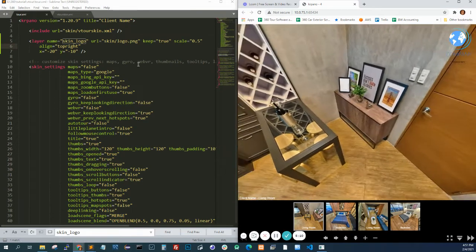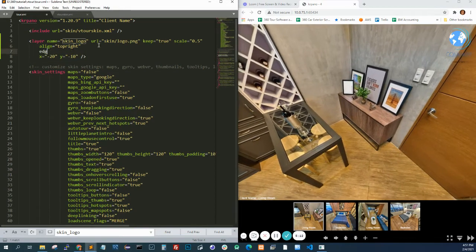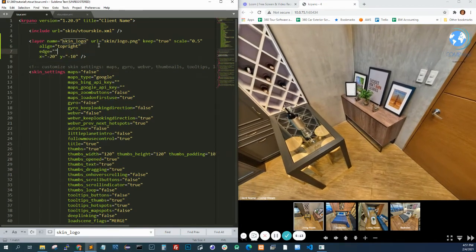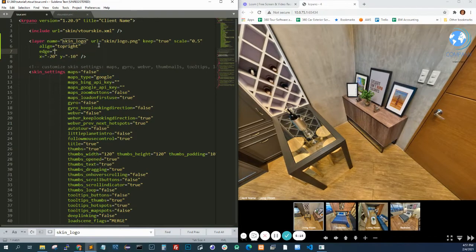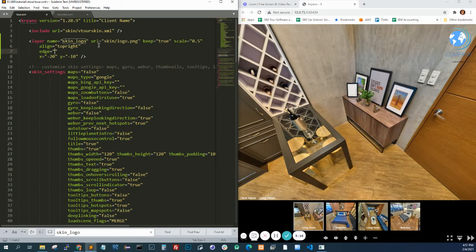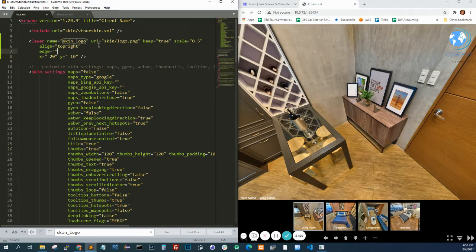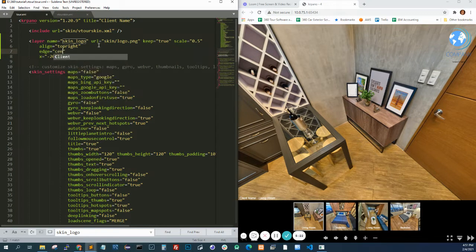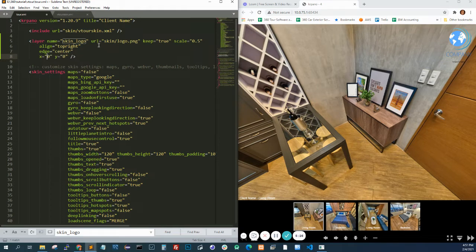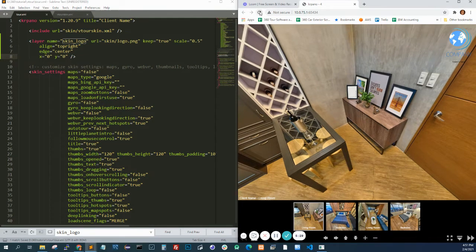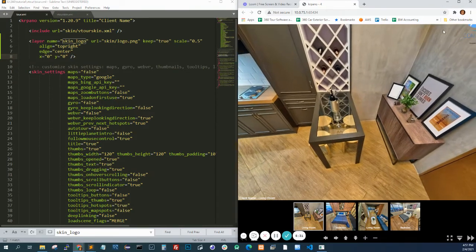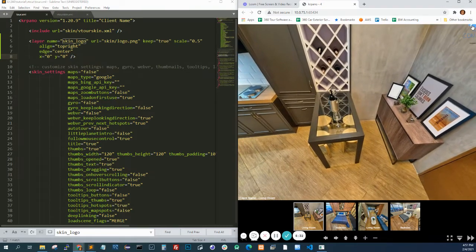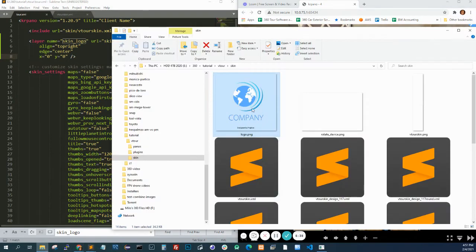Yeah, maybe you want the logo there. There's also what you call edge. This is basically saying where you want the X and Y to originate from. So if I do center, try center and do zero, this will become drop.